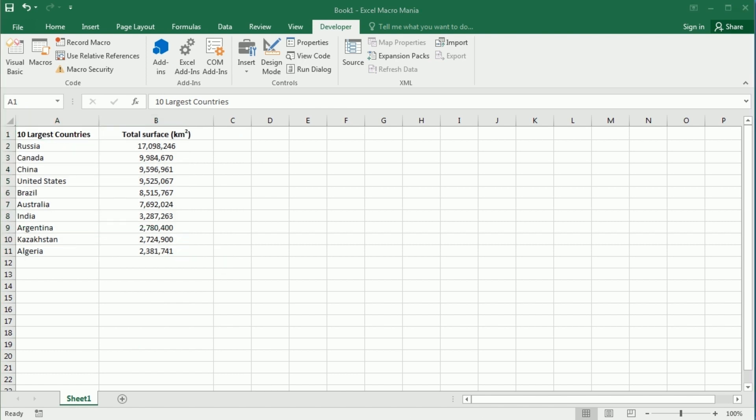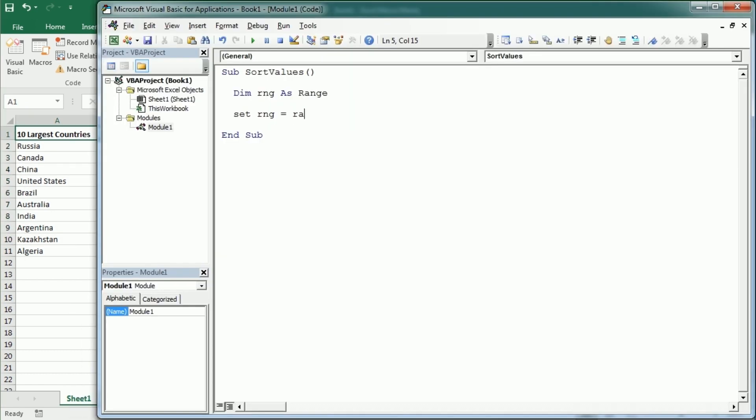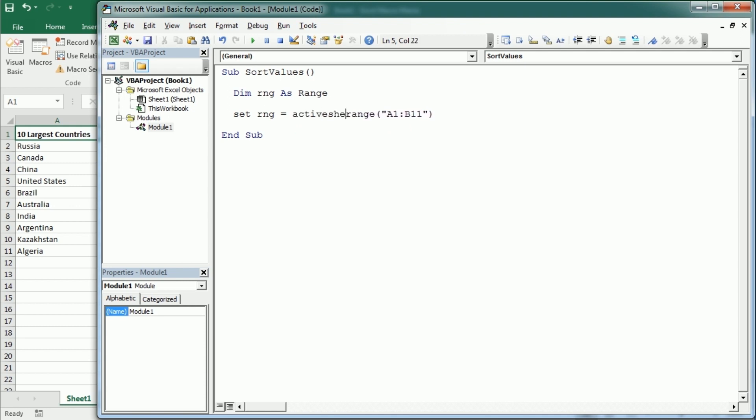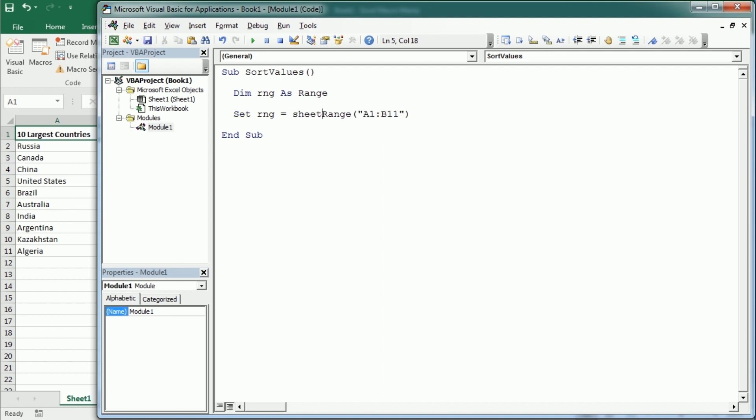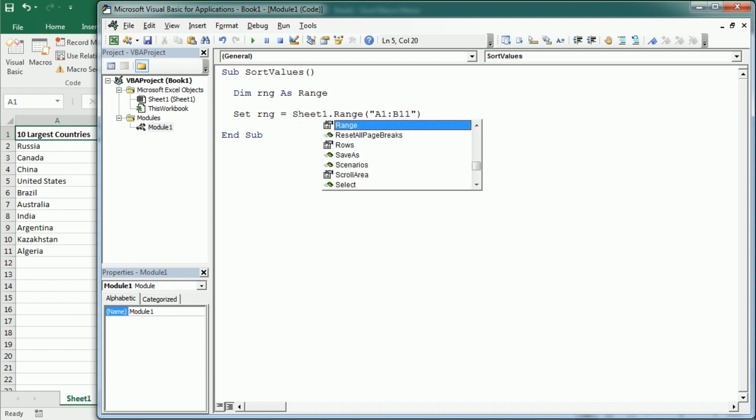So it doesn't matter if we add this or not, but we could specify any other worksheet here with sheets and the name of the sheet or simply a sheet object name, but in this case it's not necessary. The other thing we could do is using the usedRange property and that would be with active sheet.